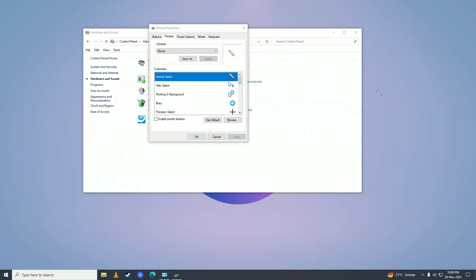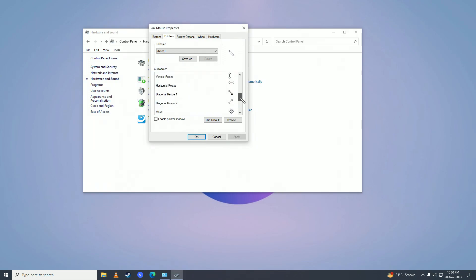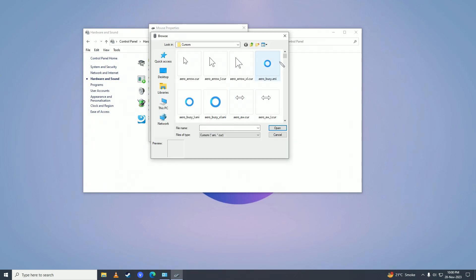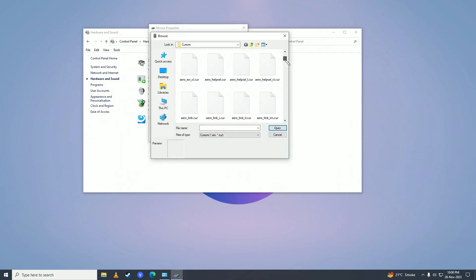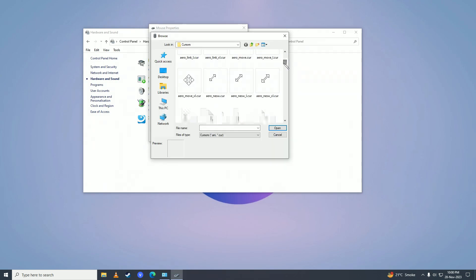You can see I now have a pen as my cursor. You can also download cursors from the internet, save those cursors, and then have customized gaming cursors if you want.